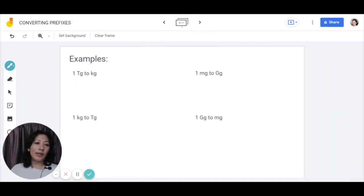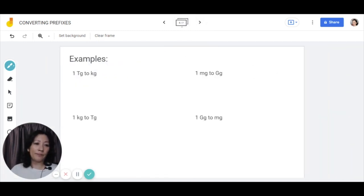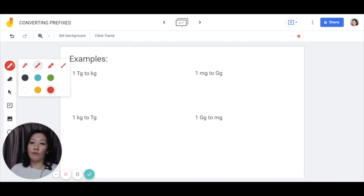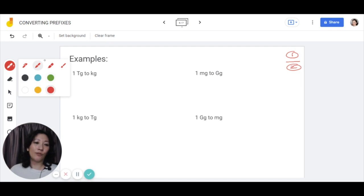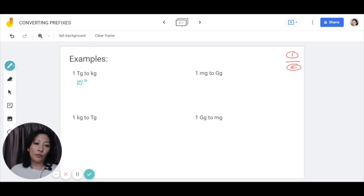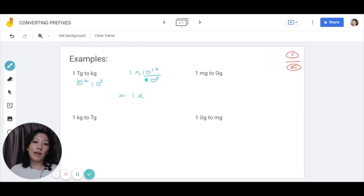Let me show you some examples. Remember: take the value of the first prefix and divide it by the value of the second prefix. Terra is 10 to the power of 12 and kilo is 10 to the power of 3. So this becomes 1 times 10 to the power of 12 divided by 10 to the power of 3, giving you 1 times 10 to the power of 9 kilograms.